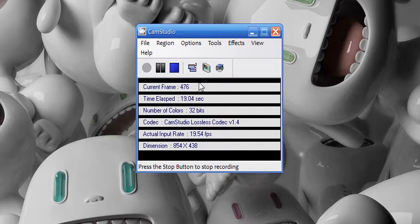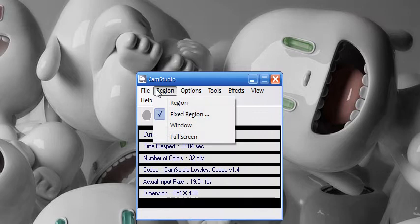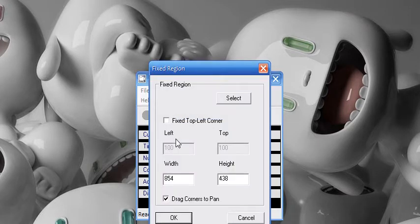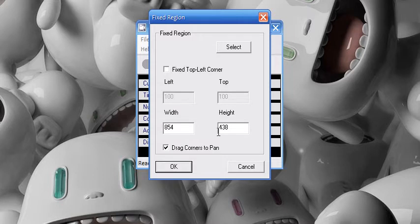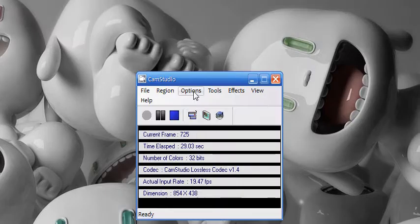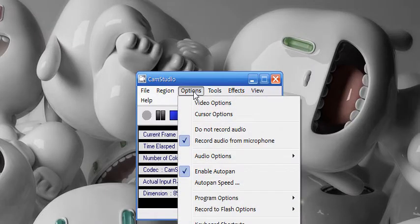For that you need to go to Region, Fixed Region and set a width of 854 and a height of 438 and drag corner to pan. Click Options.